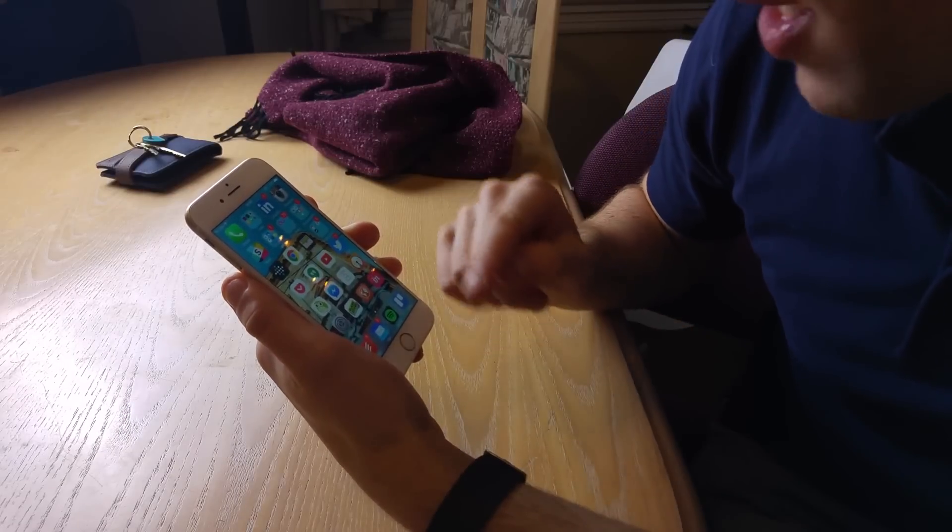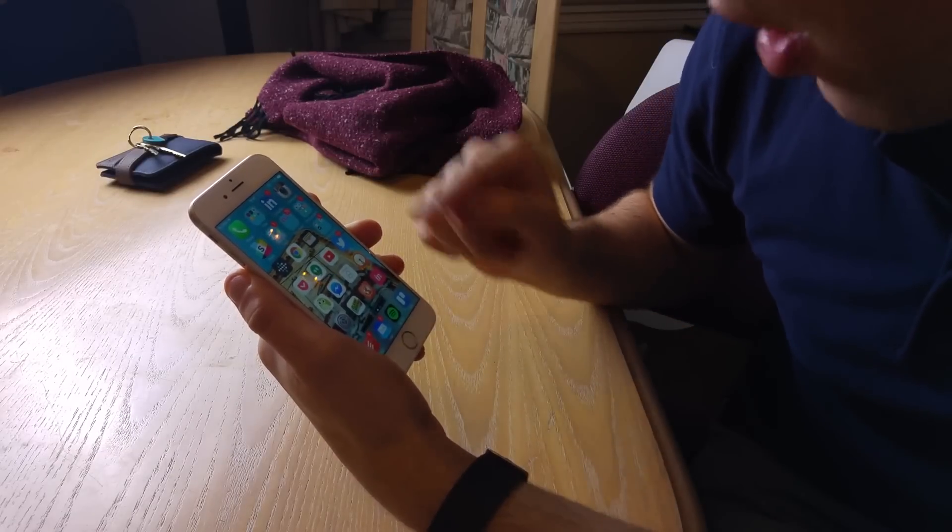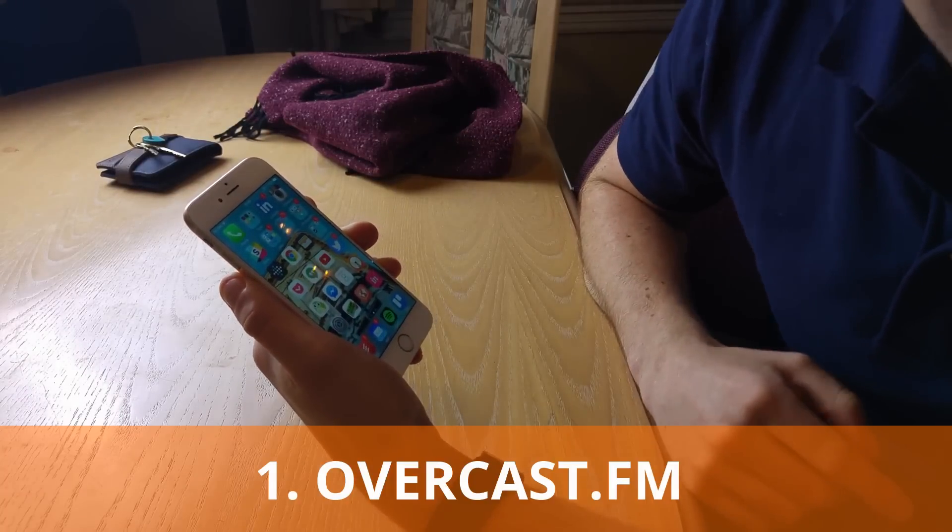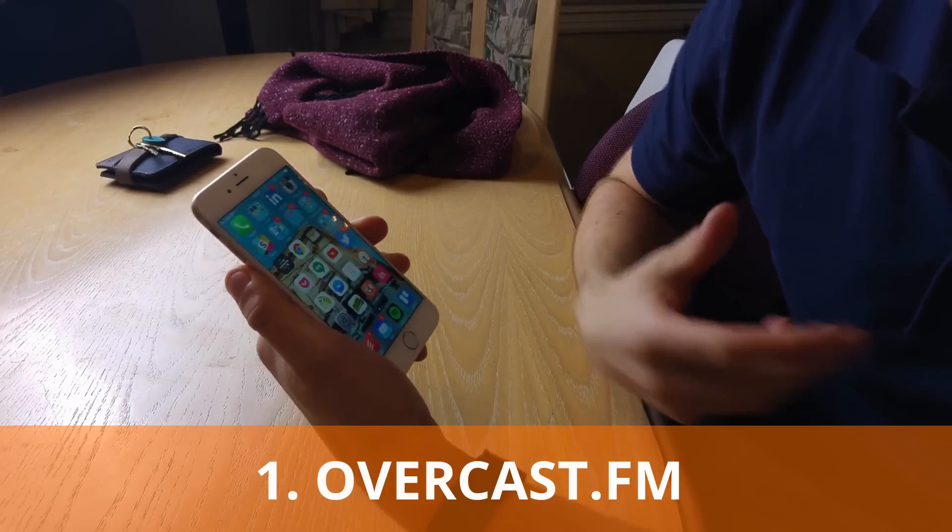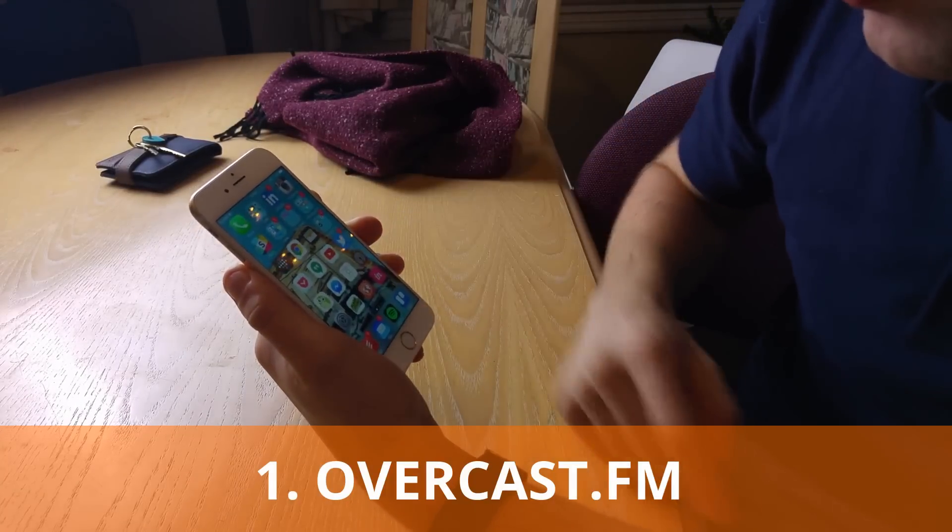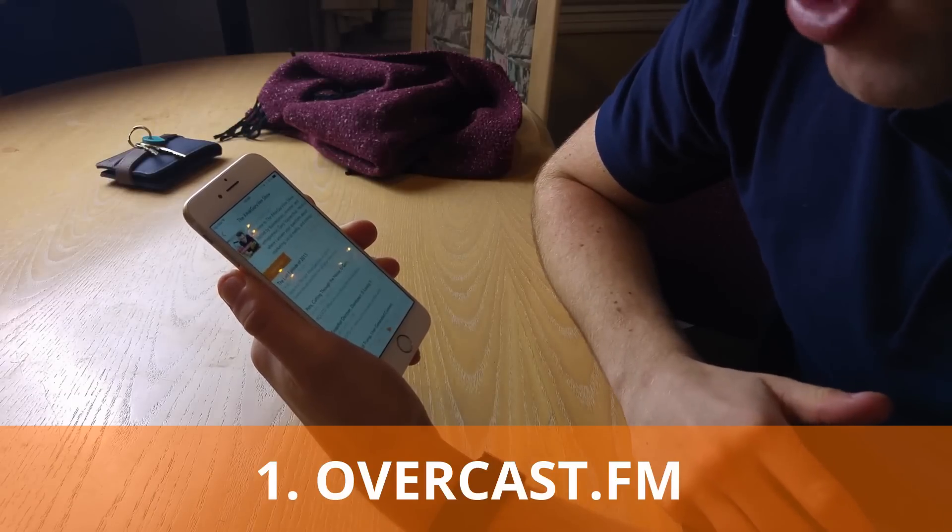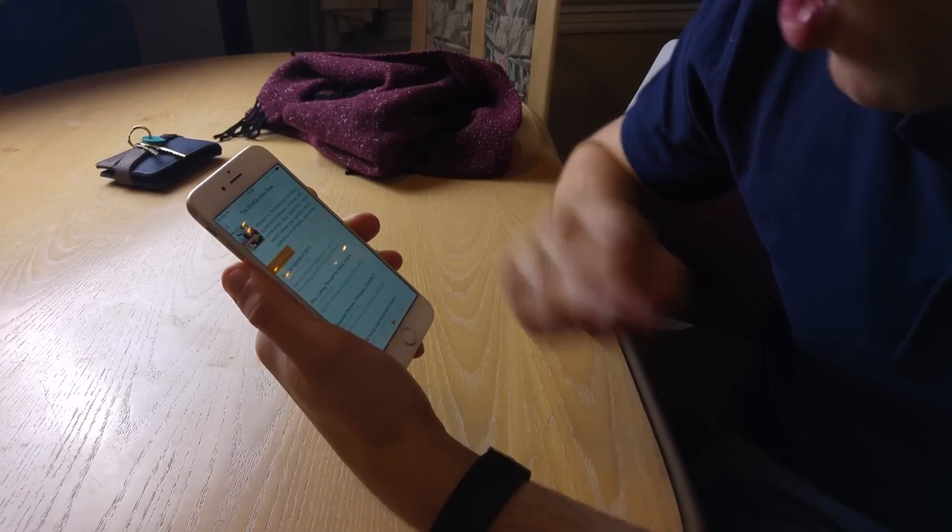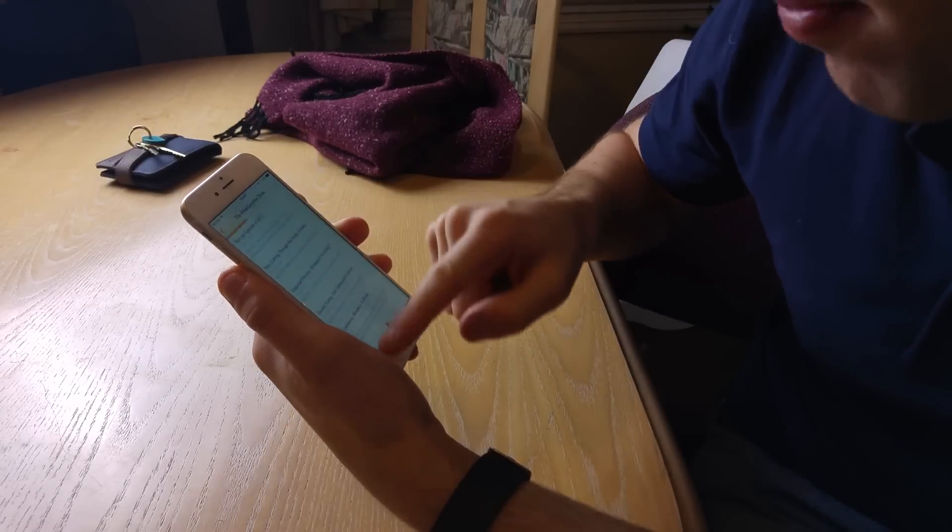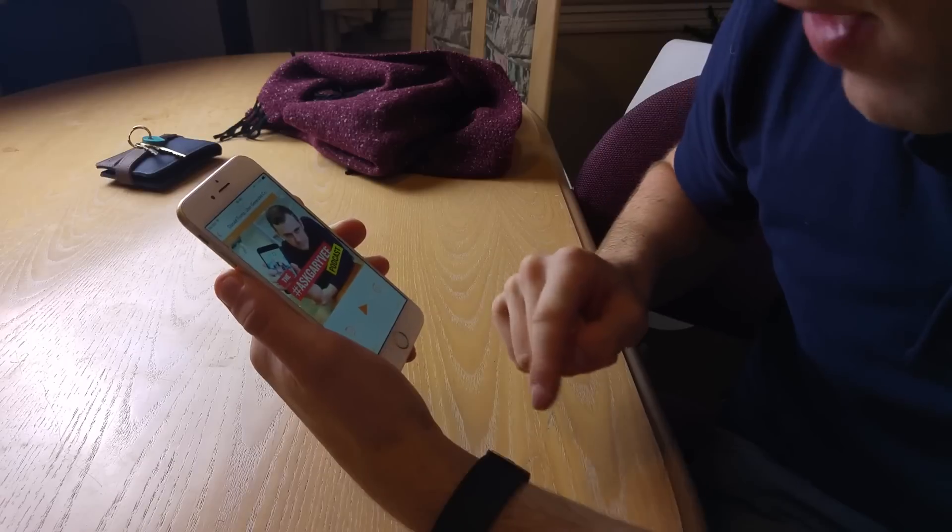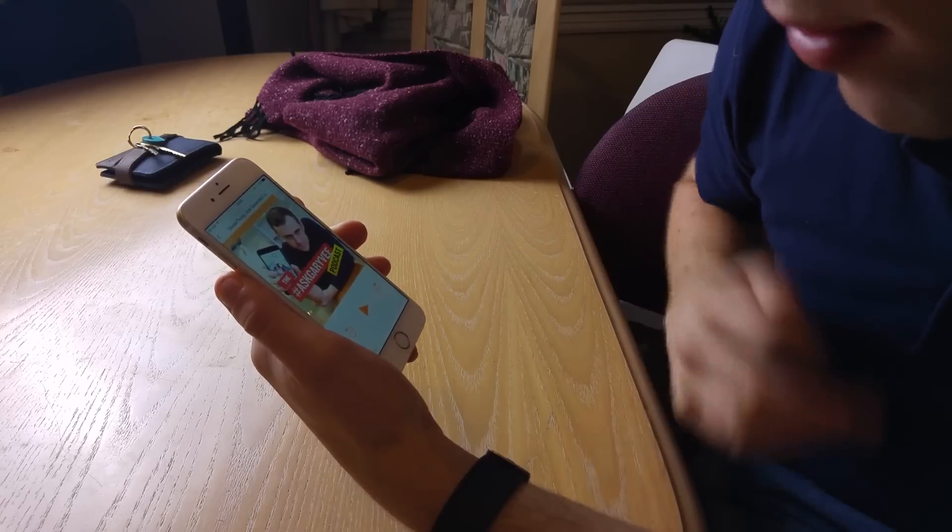The first app I recommend is Overcast, a podcasting app. Obviously you're probably wondering why this is a productivity app. For example, if I started playing an episode, I've got Gary V over here open.